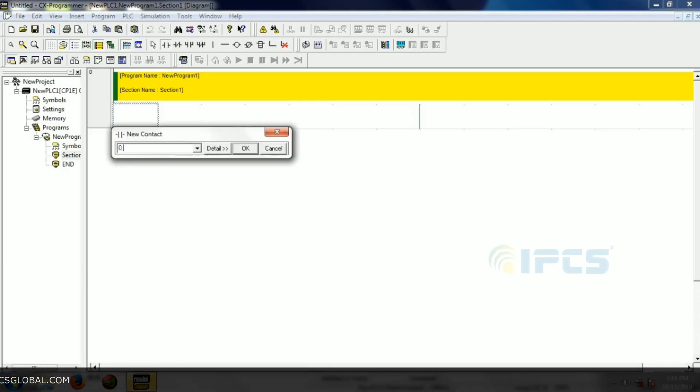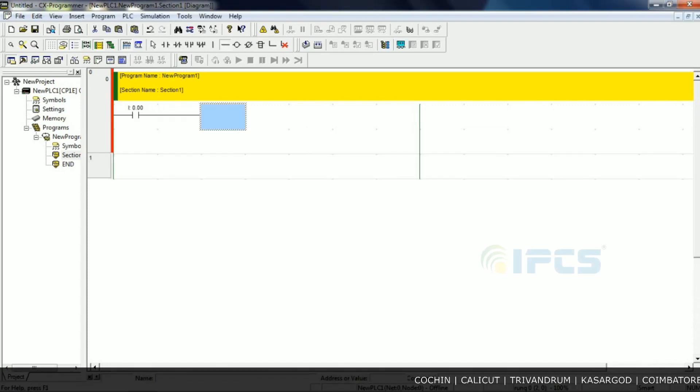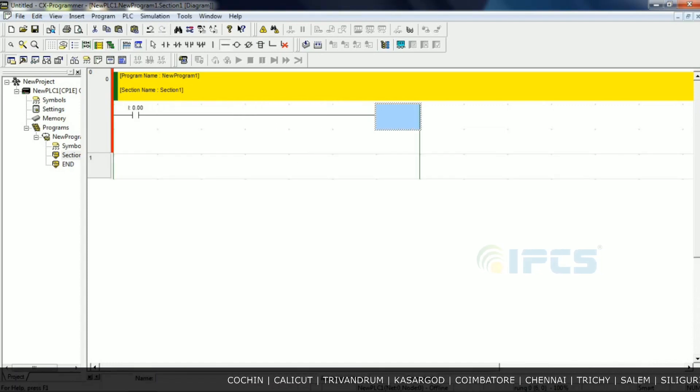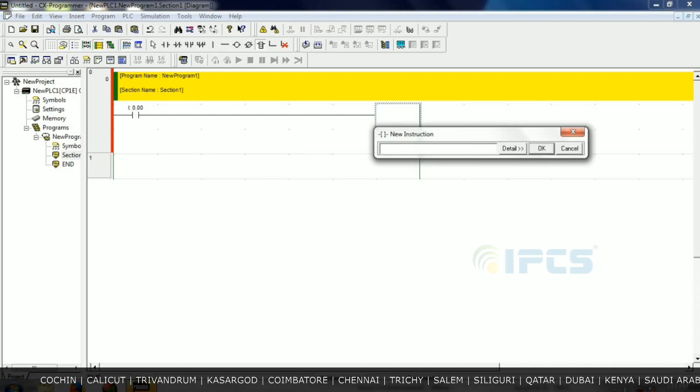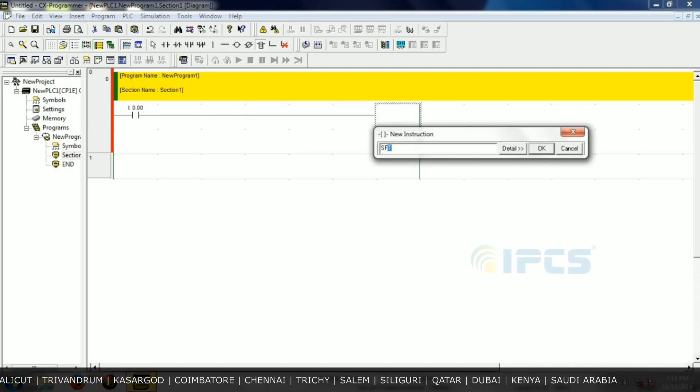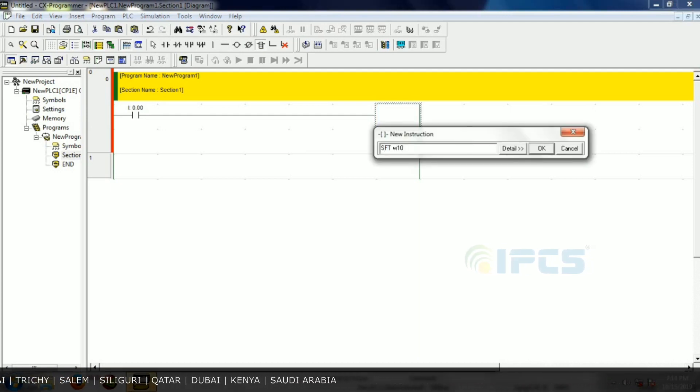On input, add an SFT block. Give SFT and word address W10.00 as the starting address, and ending address also W10.15.